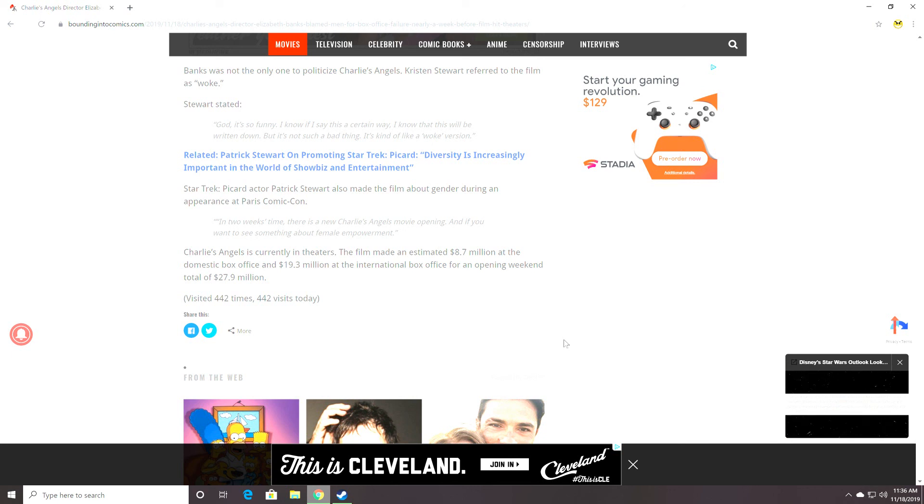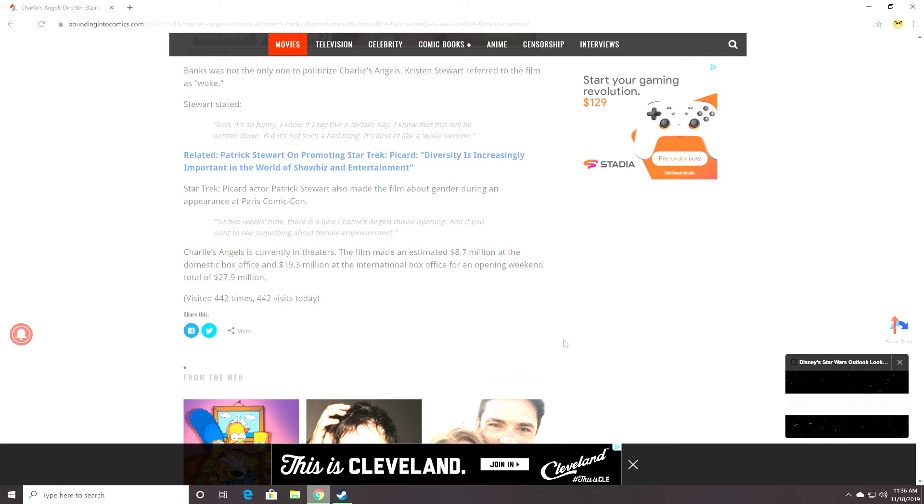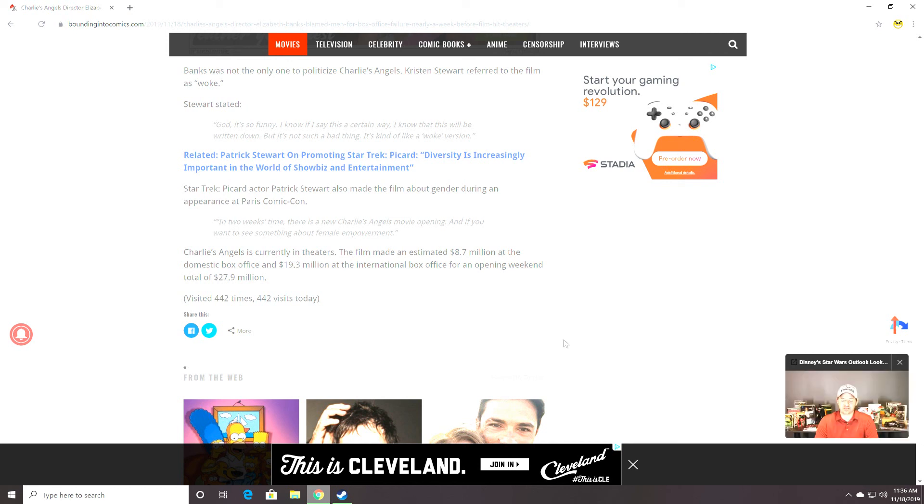All of these people are hiding behind remakes, rehashes, sequels that won't go anywhere. All because they don't want their own IP to fail. Because if their own IP fails, that's on them. If they make a remake and nobody likes it, it's all on us. I hope you guys have enjoyed this video.